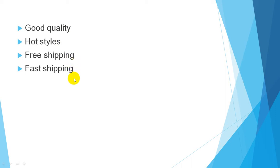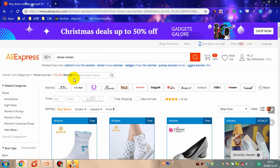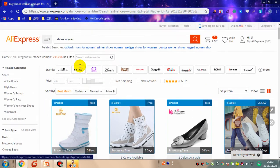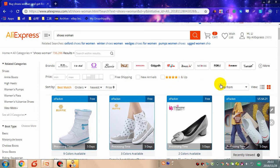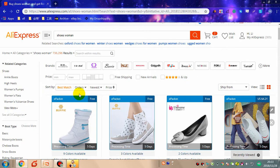Usually when selecting a product, I take into consideration four aspects: good quality, hot styles, free shipping, and fast shipping. Taking 'women's shoes' as an example — if I want to find hot-style women's shoes with good quality, shipped from the United States to ensure the fastest shipment and free shipping, I can set it up like this.